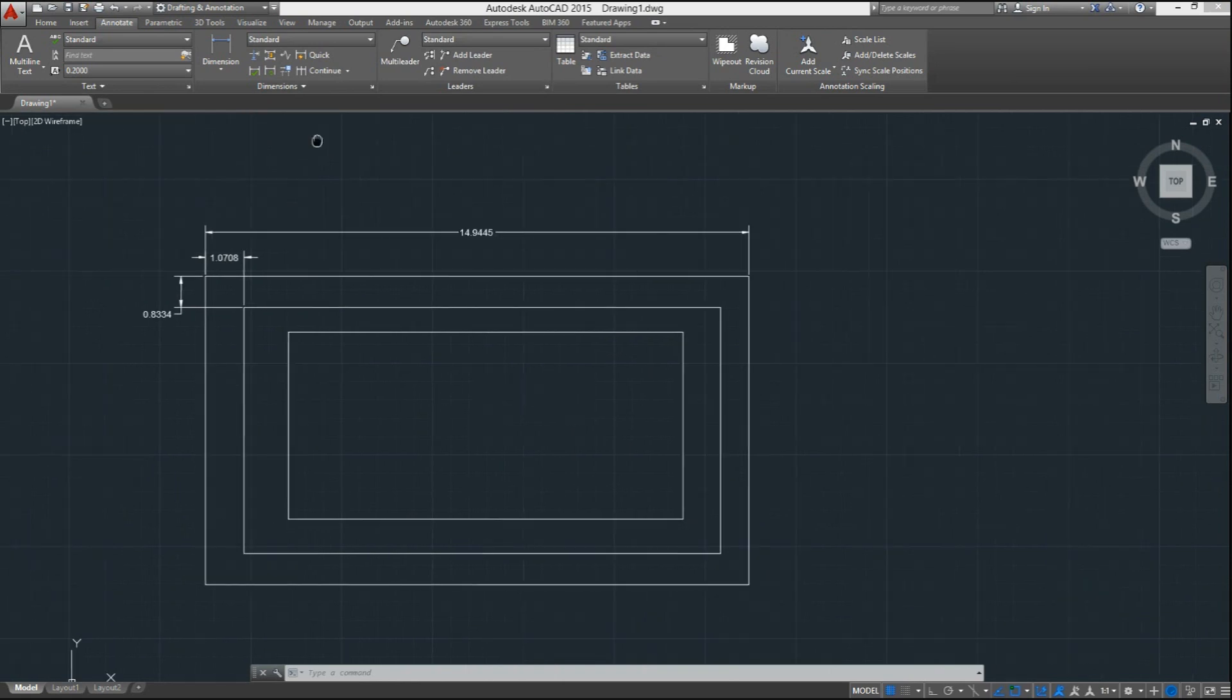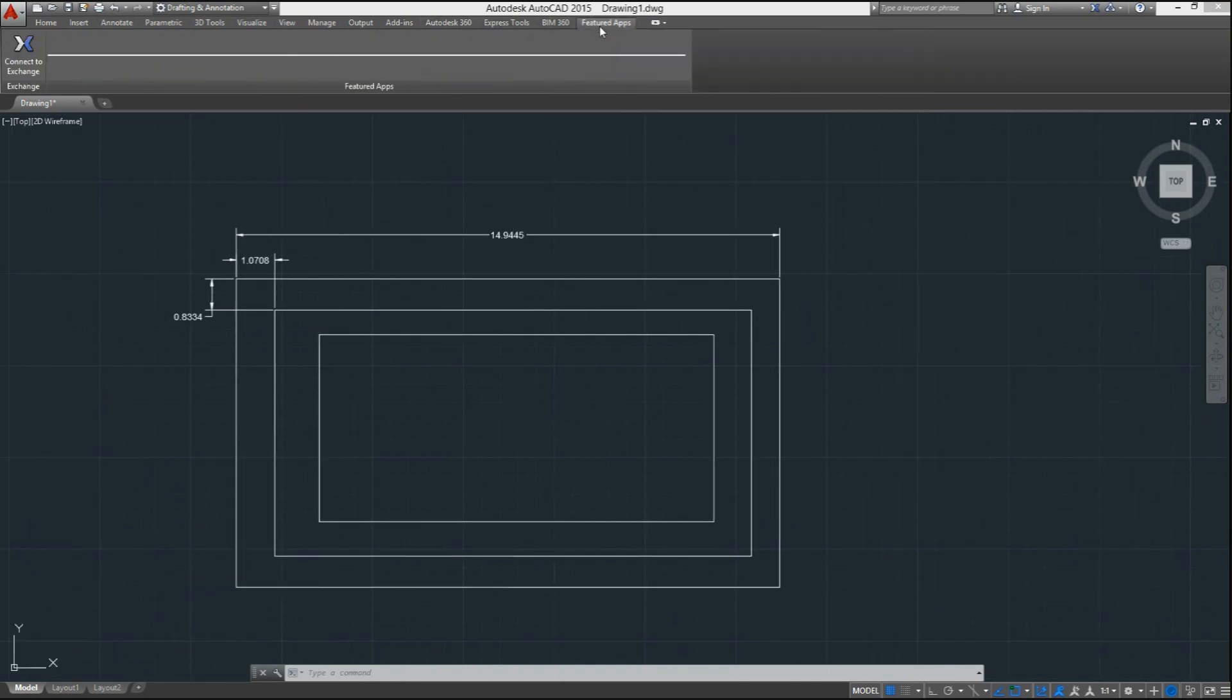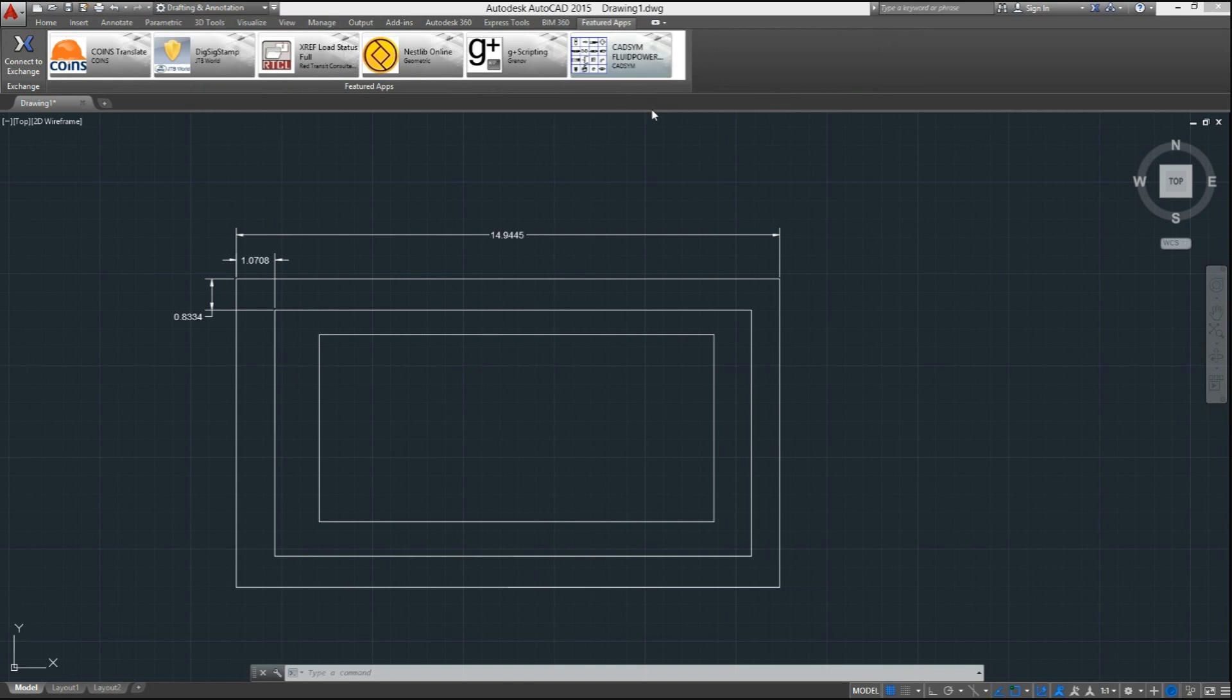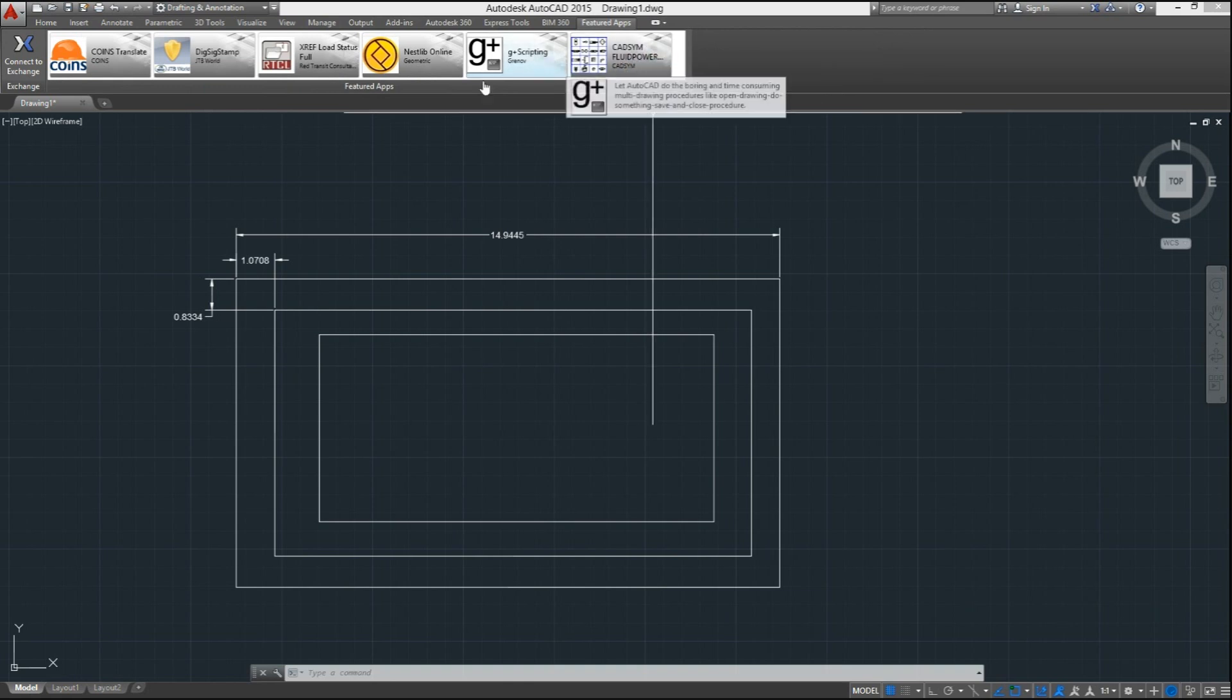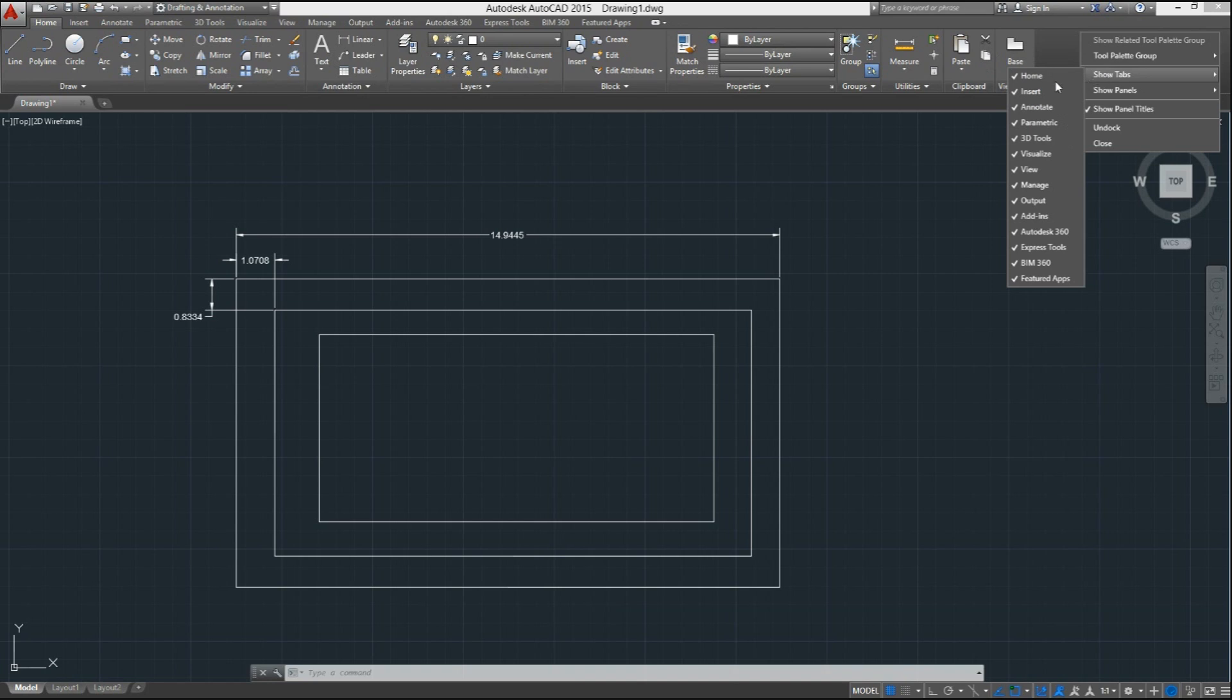Additionally, we see that it includes some new tabs like, for example, featured apps with the respective modules and tools. And of course, the ribbon is highly customizable in the sense that we can add more tabs and panels.